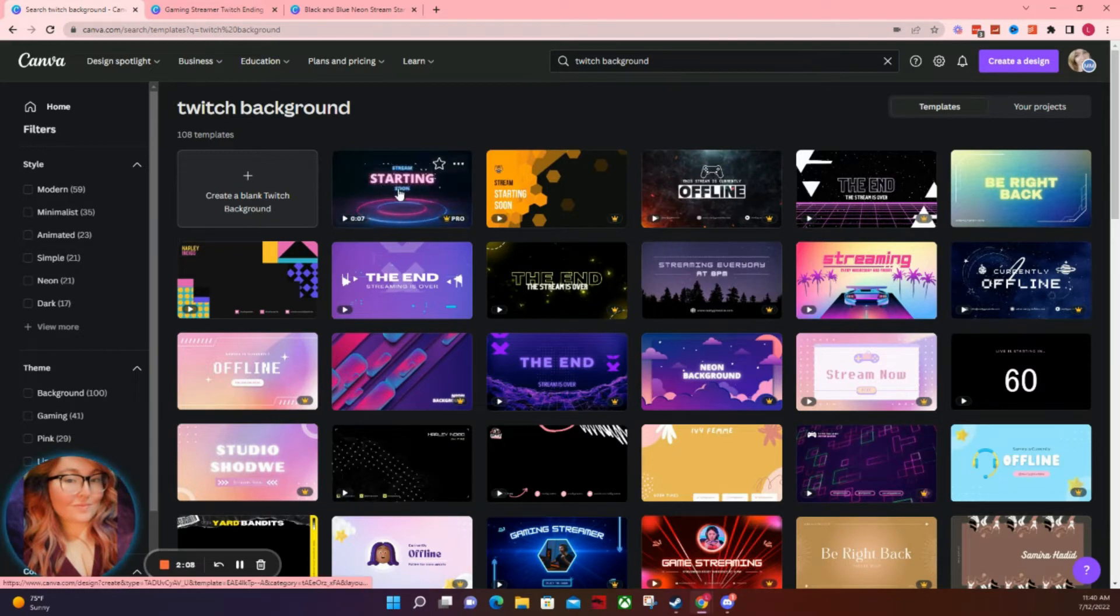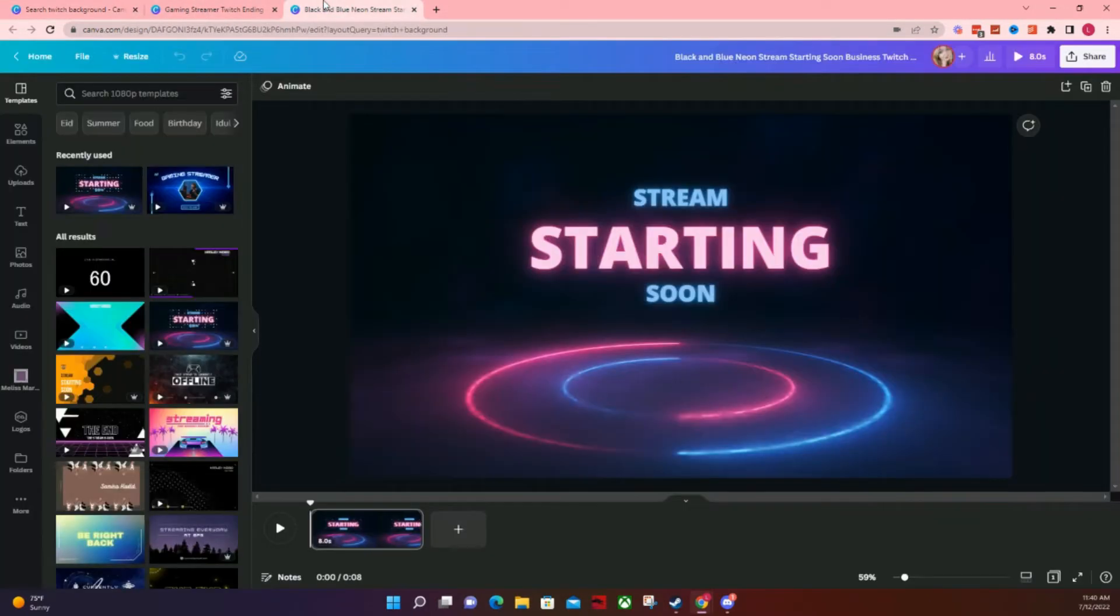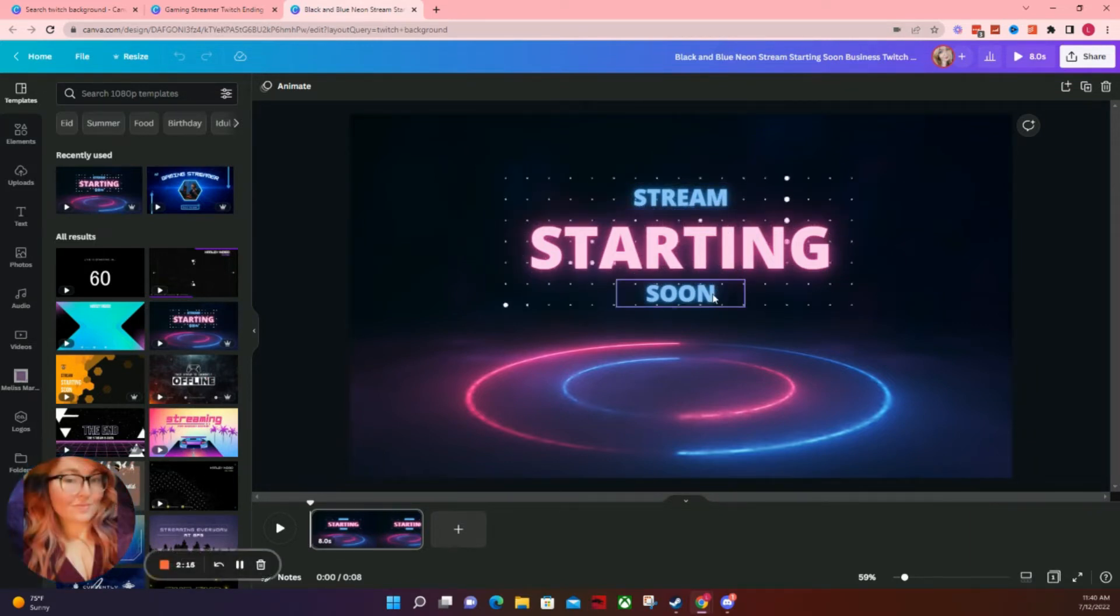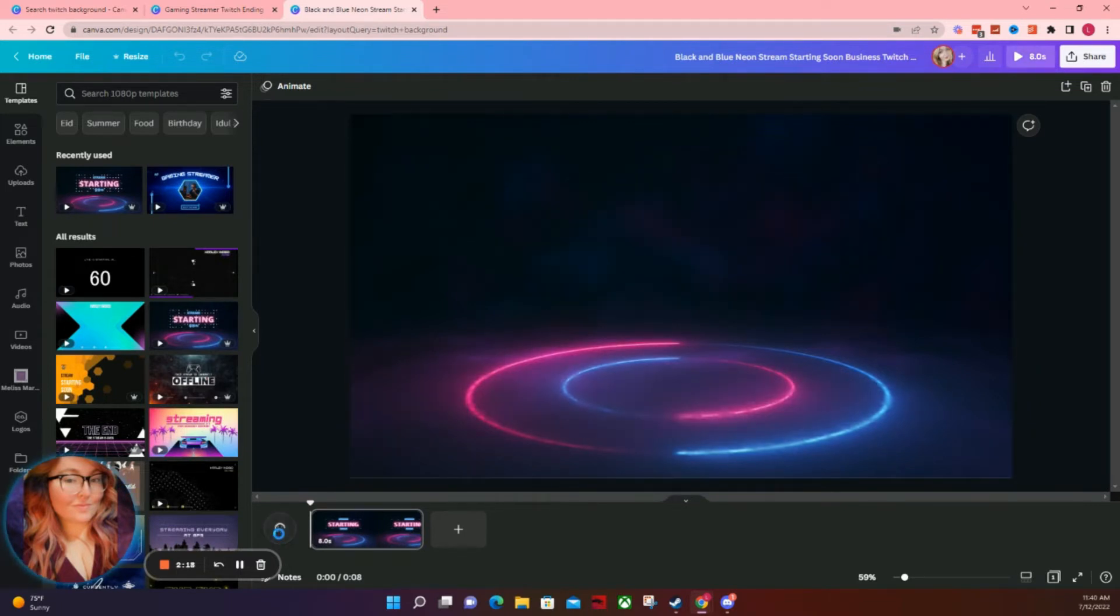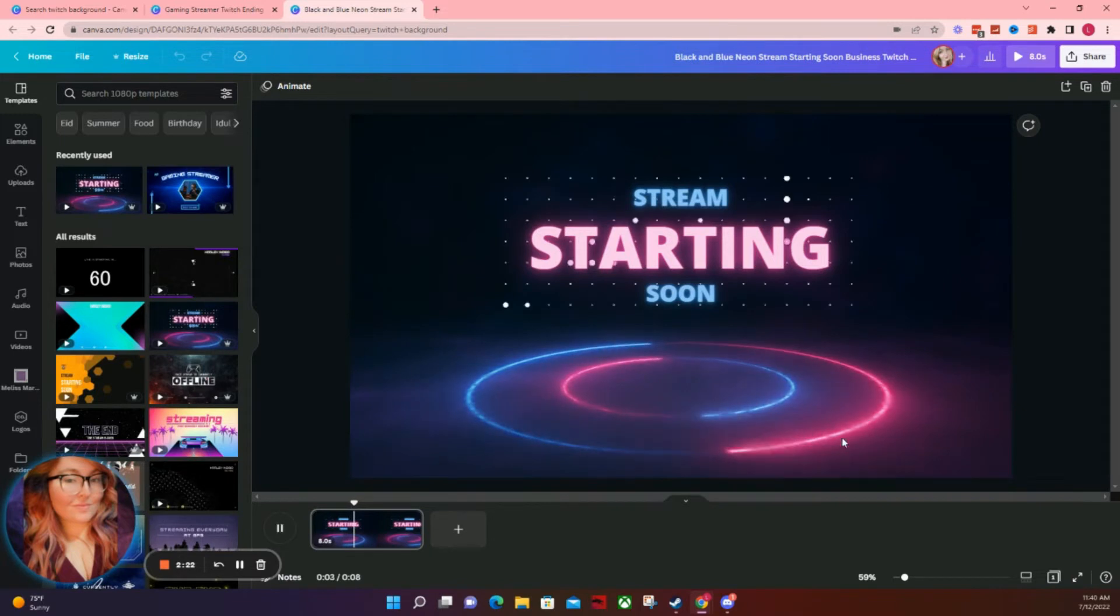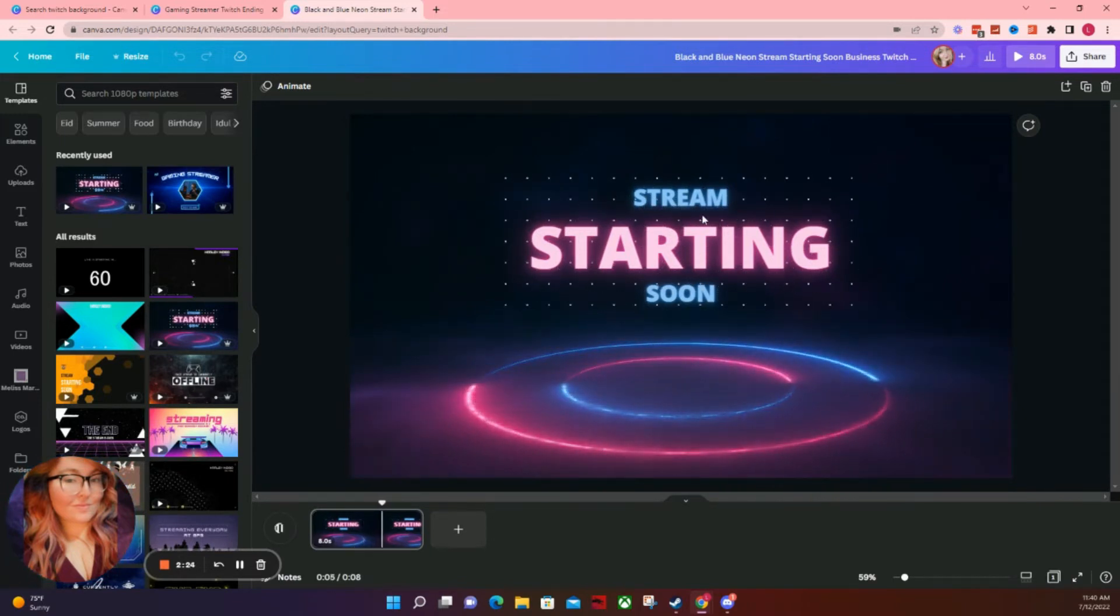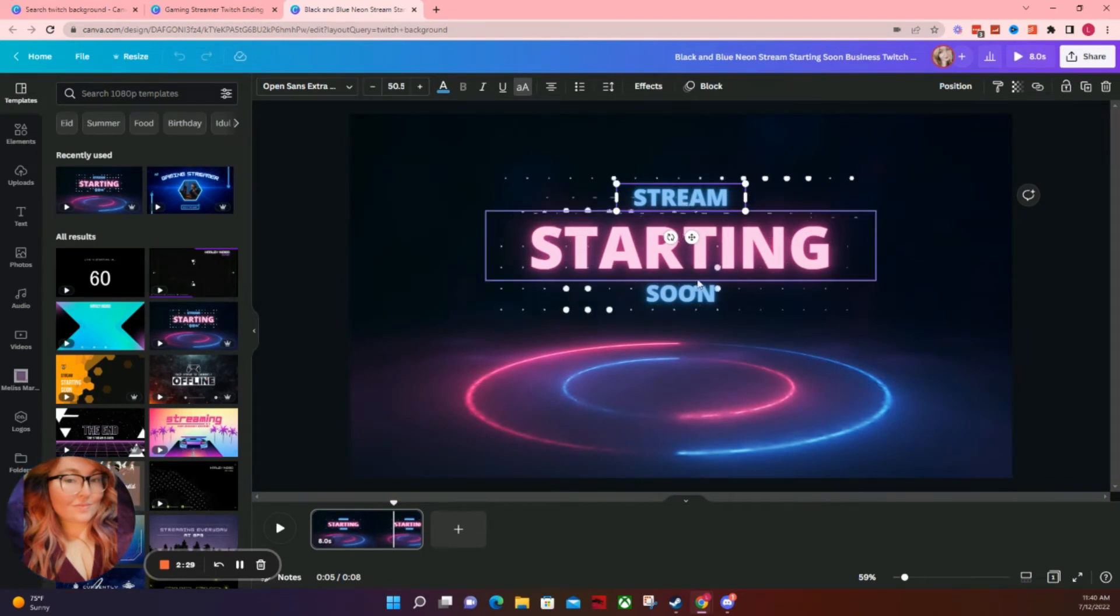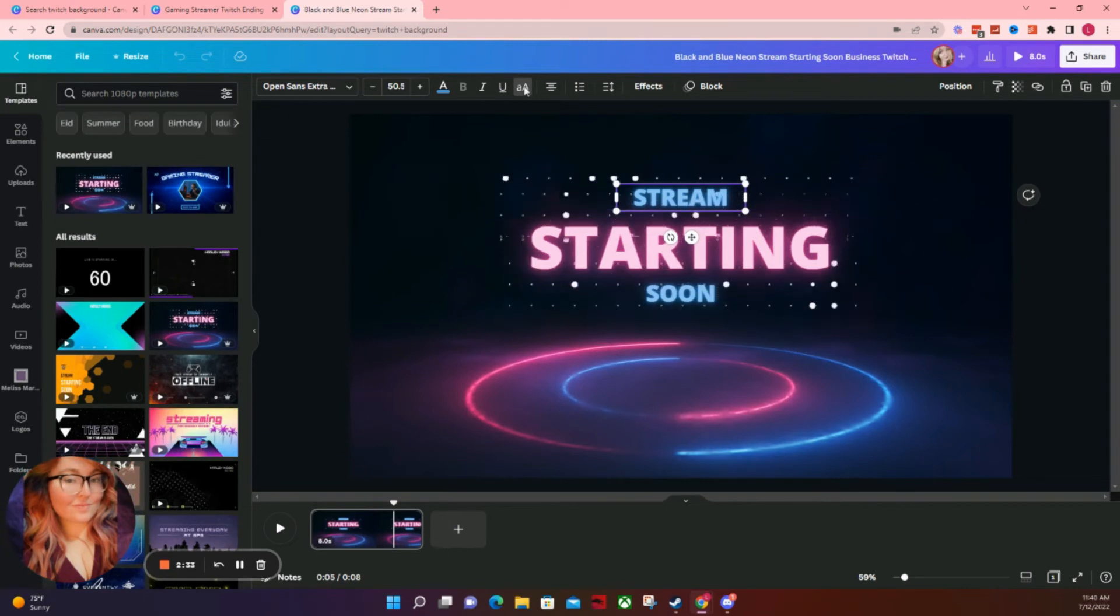So for example, say we wanted to customize this one. We would open it up and then you can see all the various elements that you can customize. So for this one, it has the starting soon come up and then it's got a background here. You can customize each individual element just by clicking on it. So if you wanted to change stream starting soon to your name and stuff like that, you can absolutely do that.